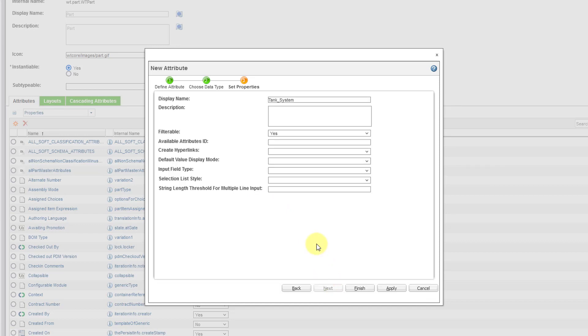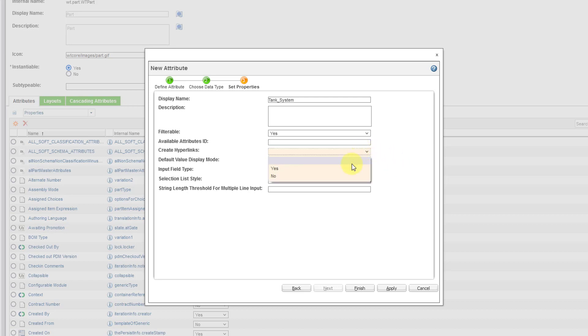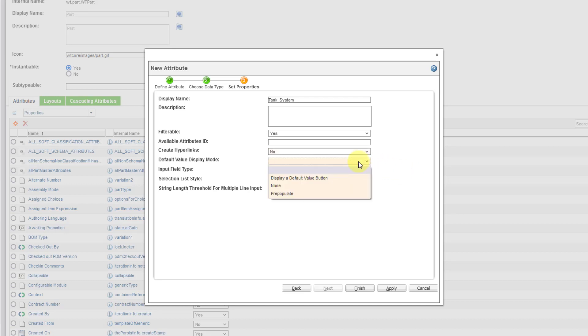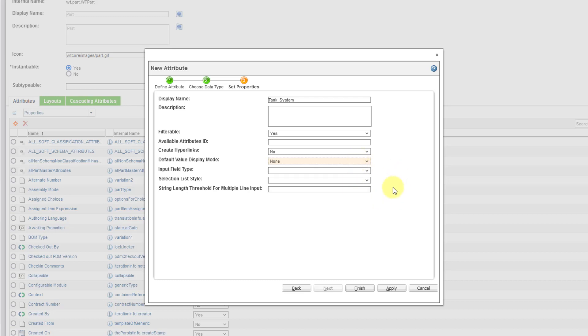And then we have set properties. And all this stuff in here is optional. So filterable, are you able to filter based on this attribute? I think that's a good idea. Create hyperlinks. Now I have no use for hyperlinks in here. You can choose whether it's going to display a default value or not. Again, you don't have to set this stuff. A lot of times you just skip over past this.